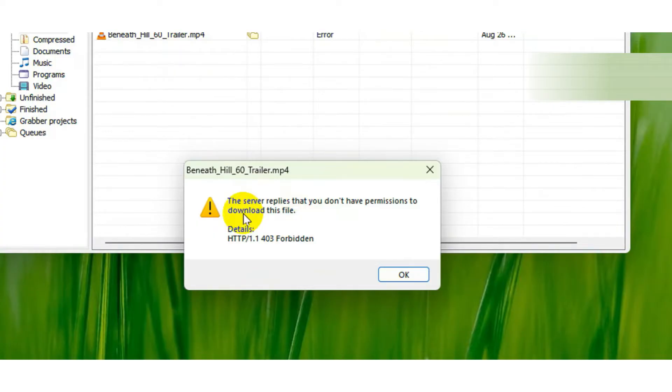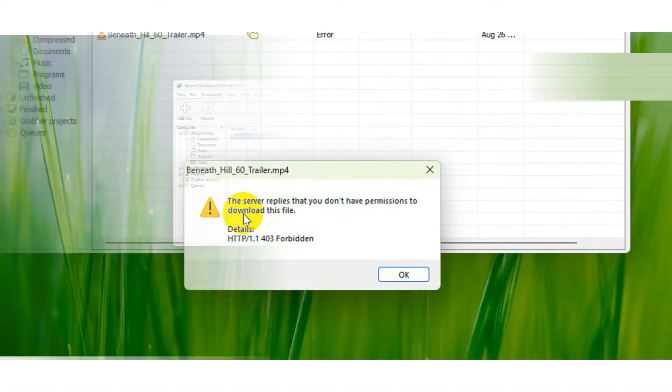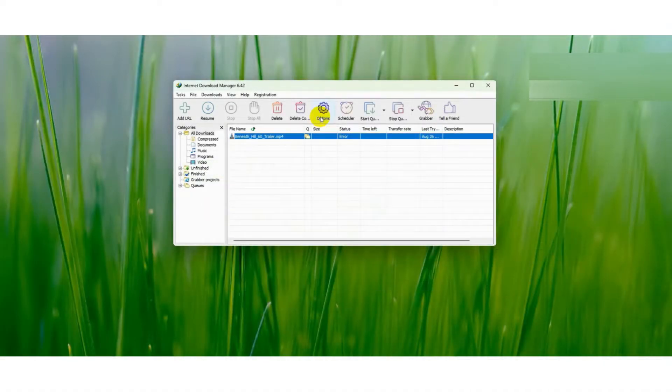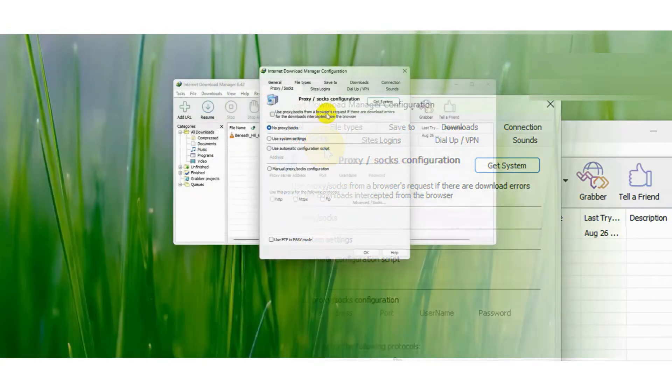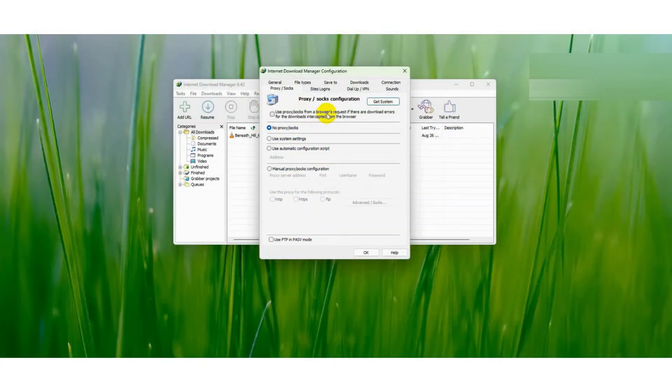First, open the IDM application and then go to Options. After that, go to Proxy or Socks and uncheck this box. After doing this, check if your problem is solved or not.